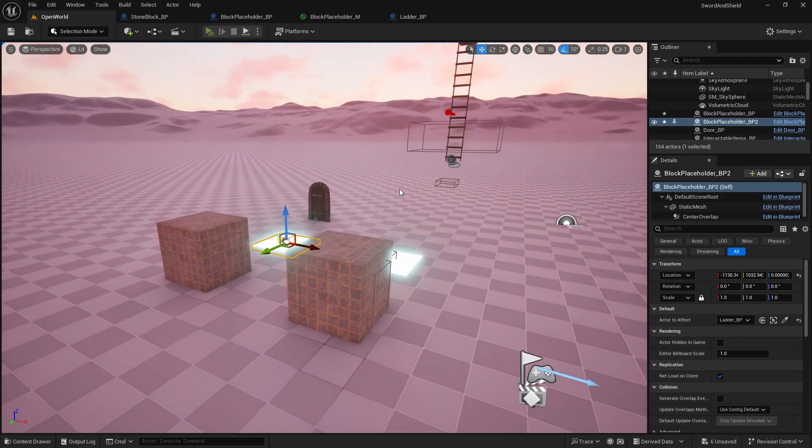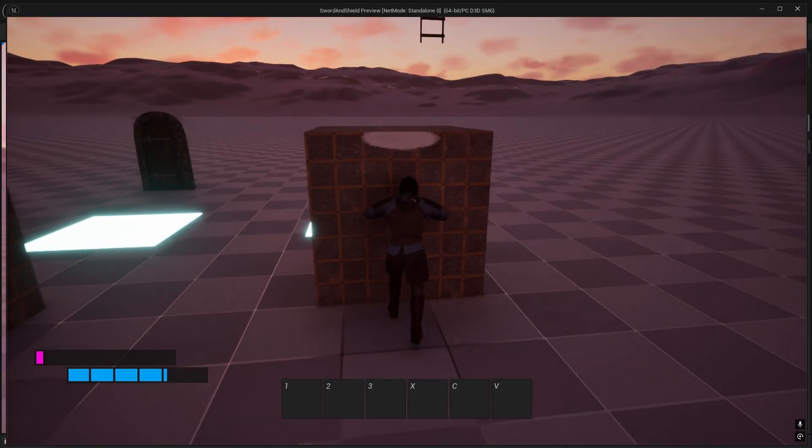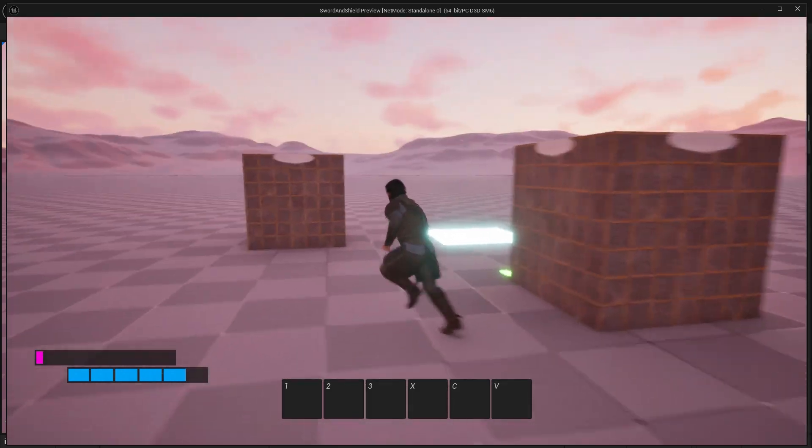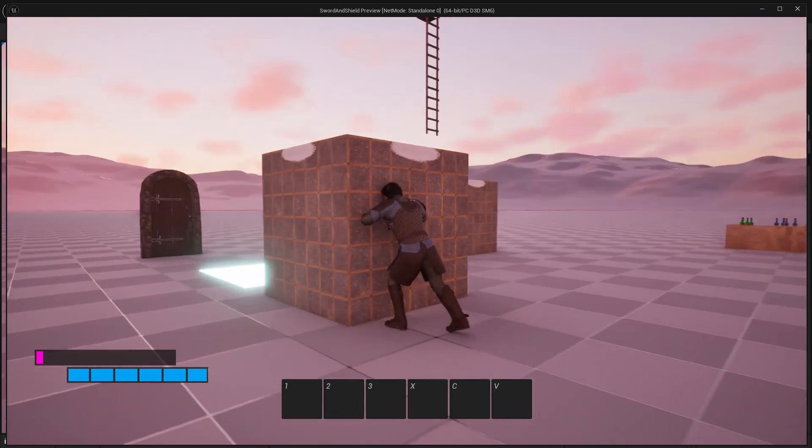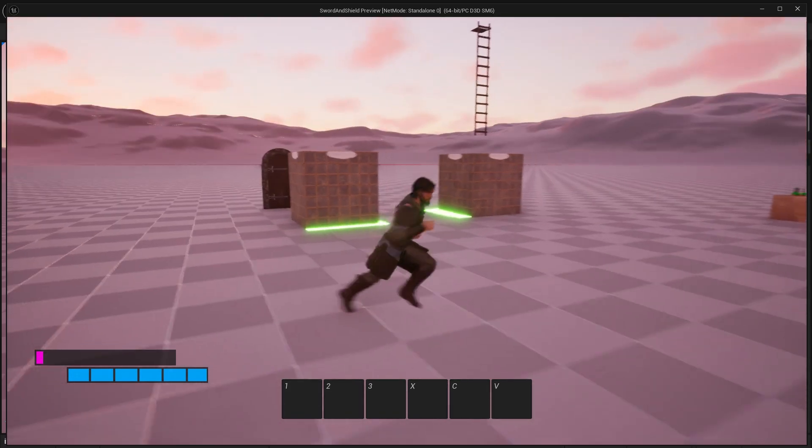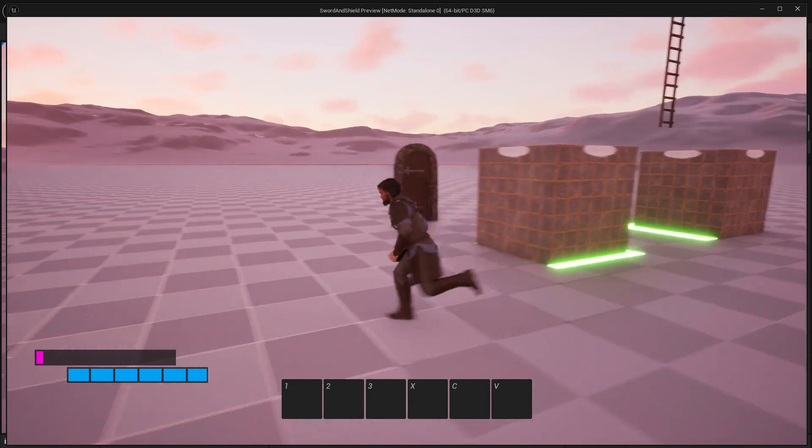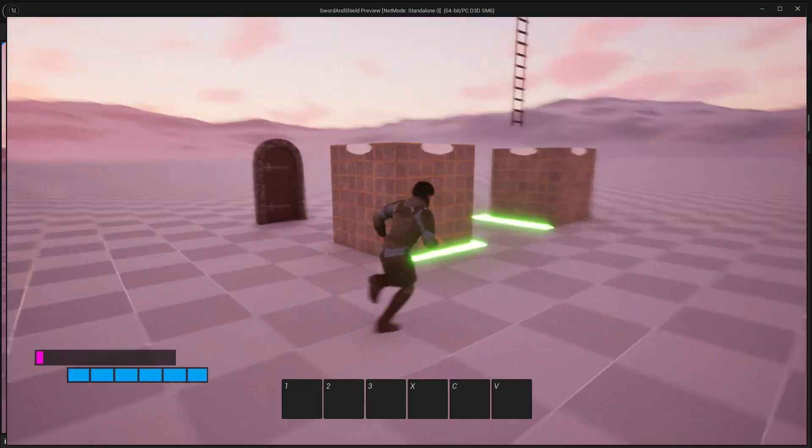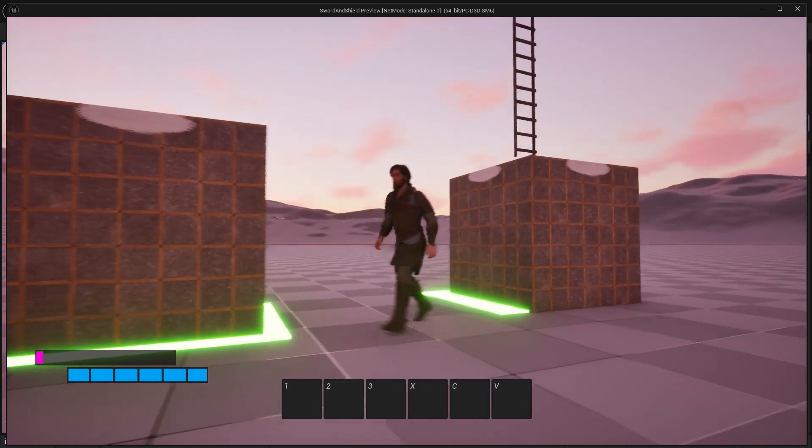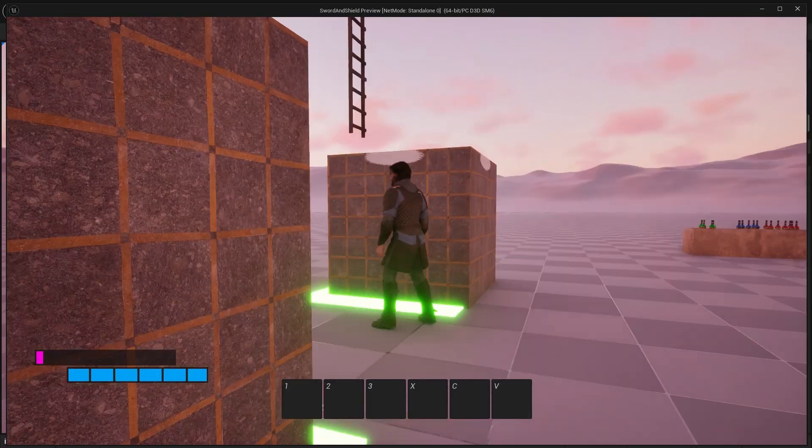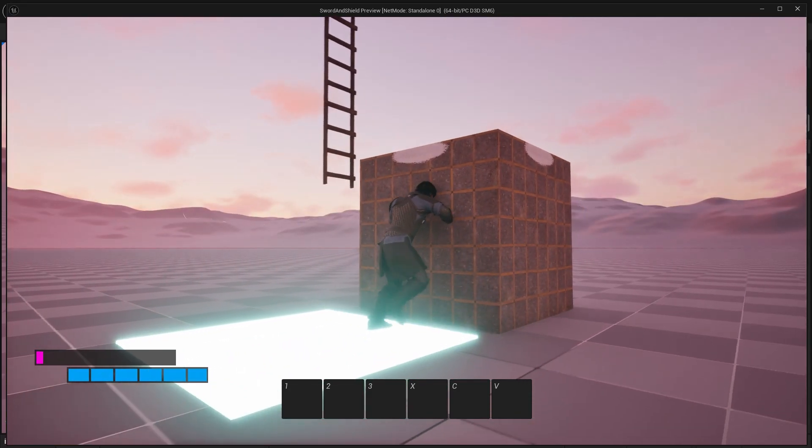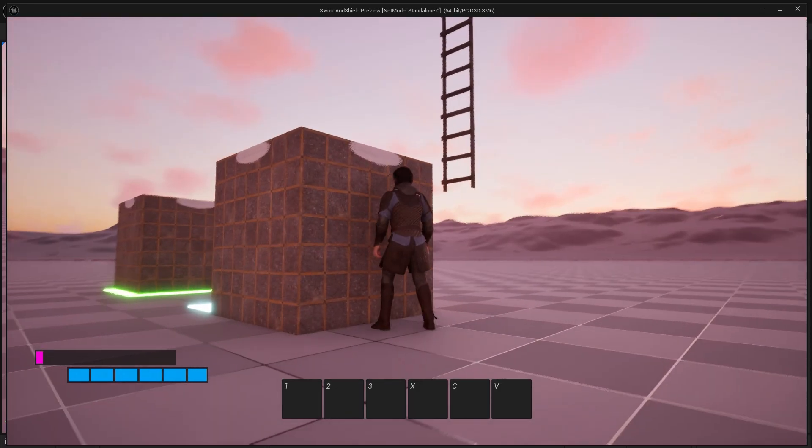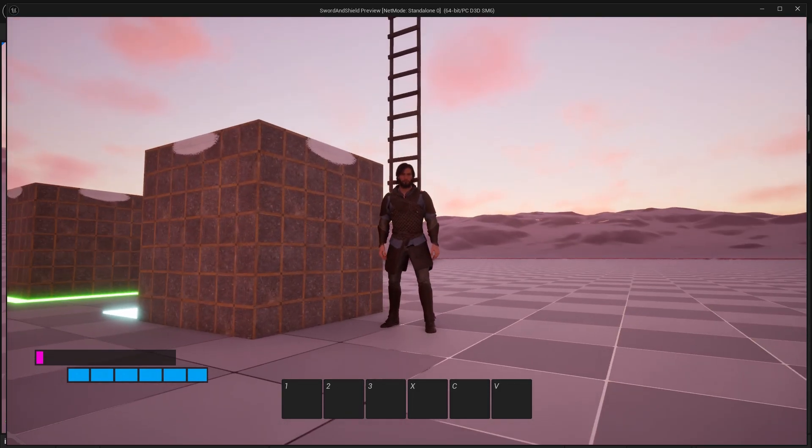And now if I play the game and then if I move this block and now watch the ladder. There we go it went down so yeah that's how we set it up hopefully this makes it clear and we can move on to other things.